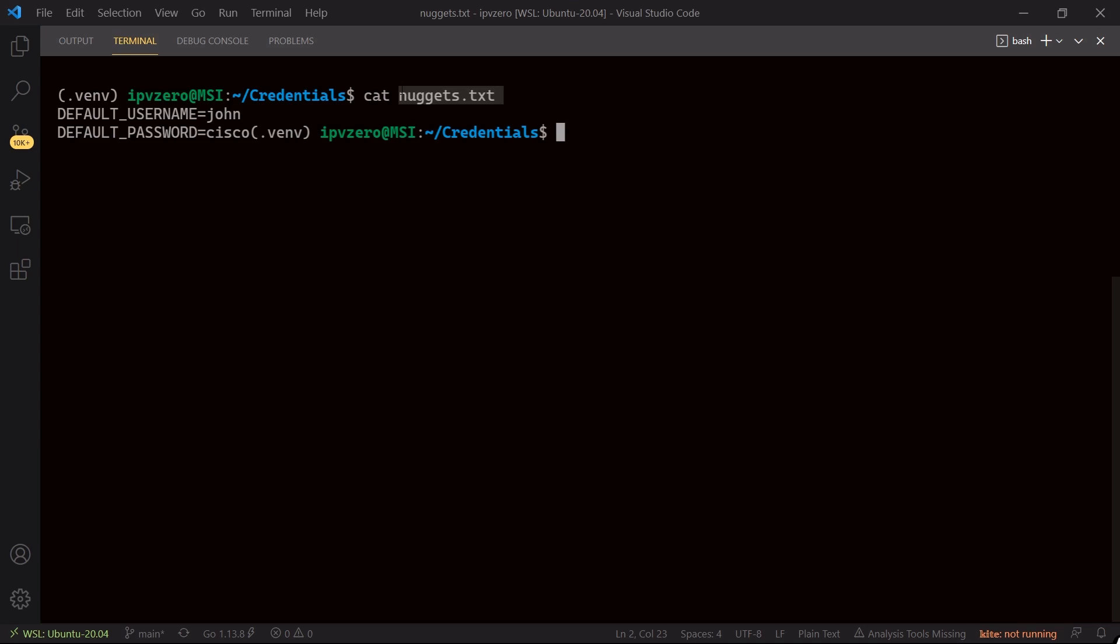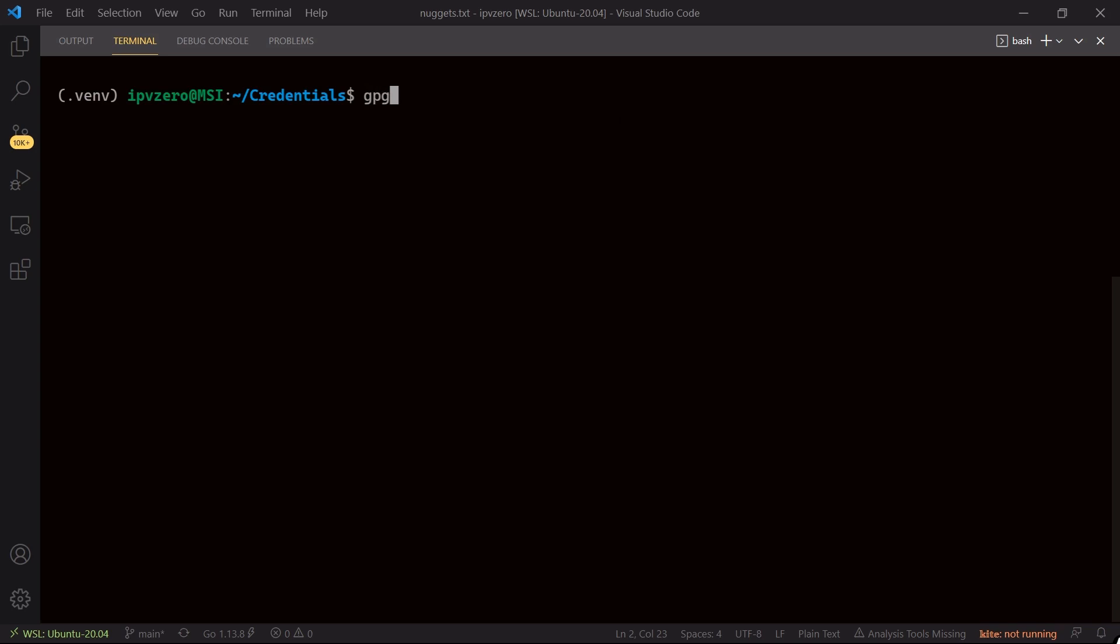So let's use gpg to use symmetric encryption to create an encrypted version of this file. So how do we do that? Well it's pretty simple. Let's clear the screen and all we'll say is gpg dash dash symmetric, and we'll say o for output and then let's just create a file name.